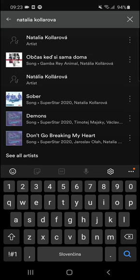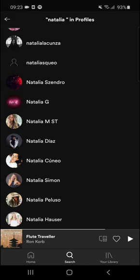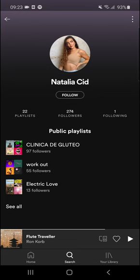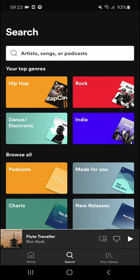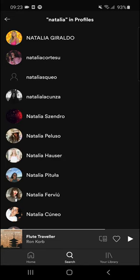You can also see all profiles. For example, 'Natalia Fairview' — you can follow her or whoever you want. So this is how you can simply do it: you click on Search, you write the name, you scroll down below, and the last section lets you see profiles. That's how you can add friends on Spotify.